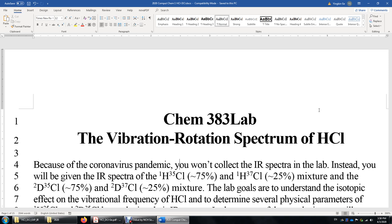After an HCl molecule absorbs an infrared photon, it can vibrate even faster. At the same time, it may rotate faster or slower. We call that rotational excitation and de-excitation.